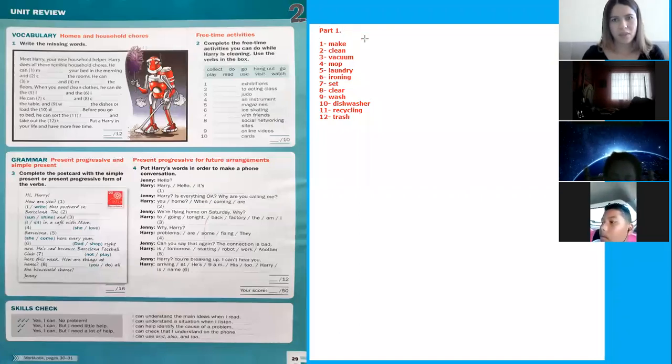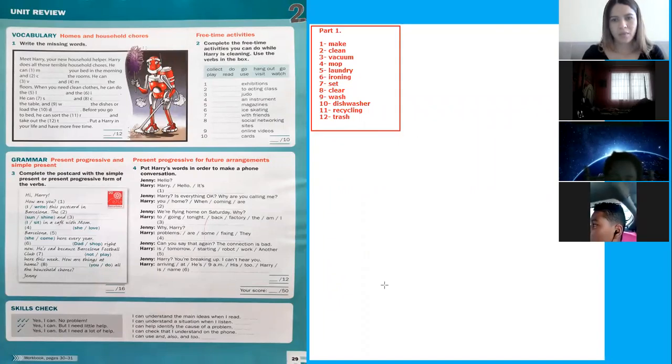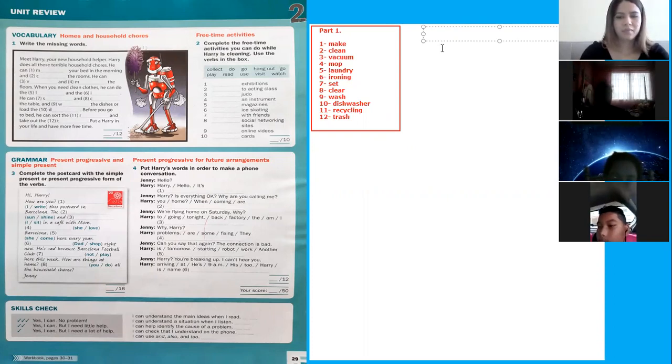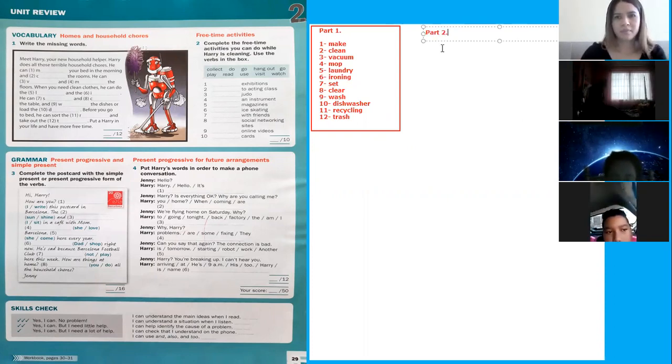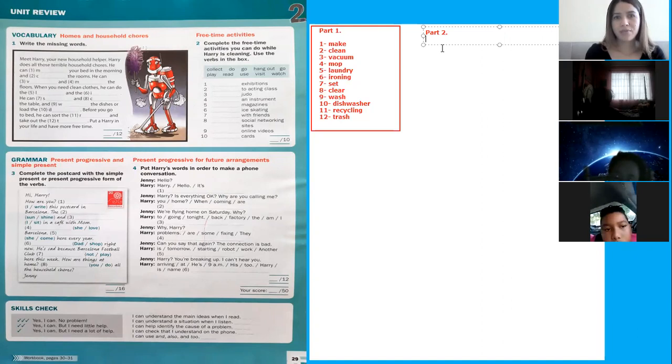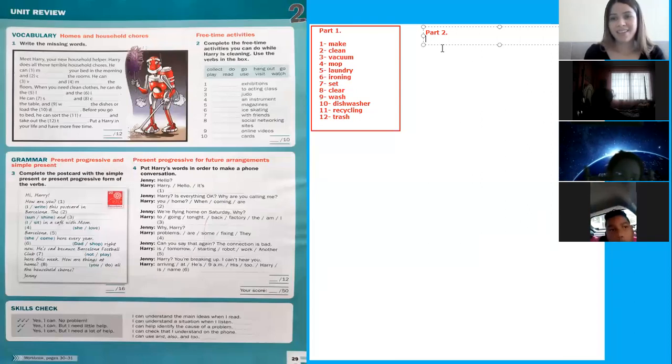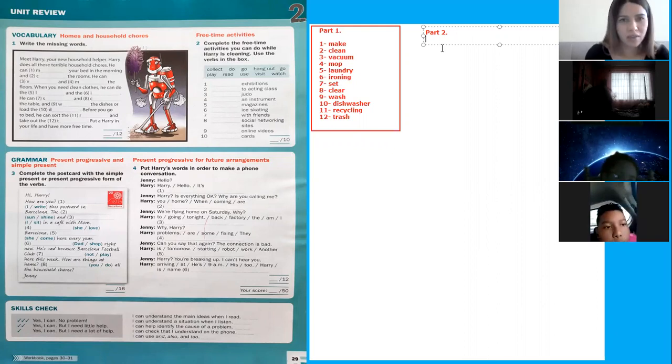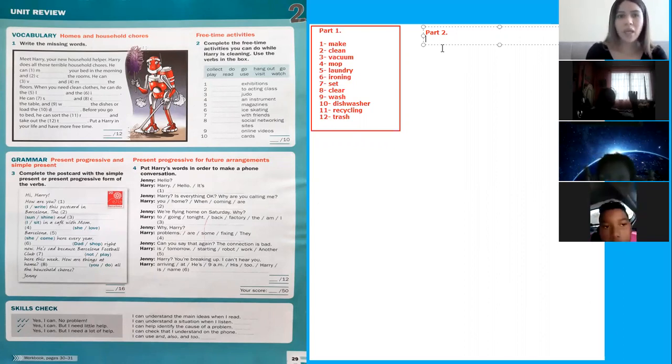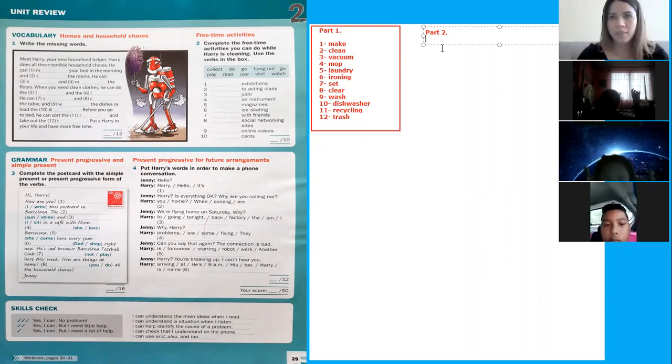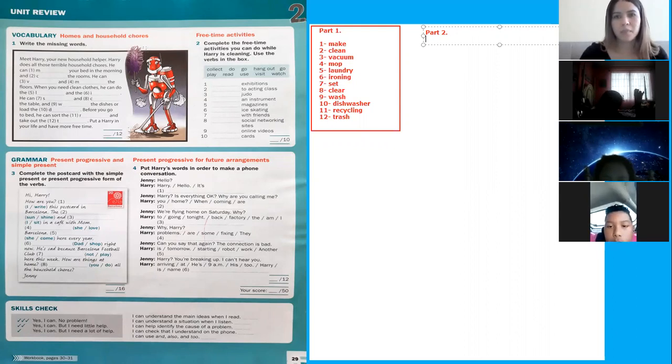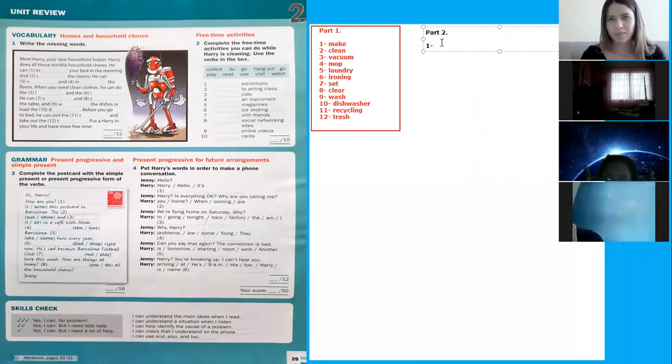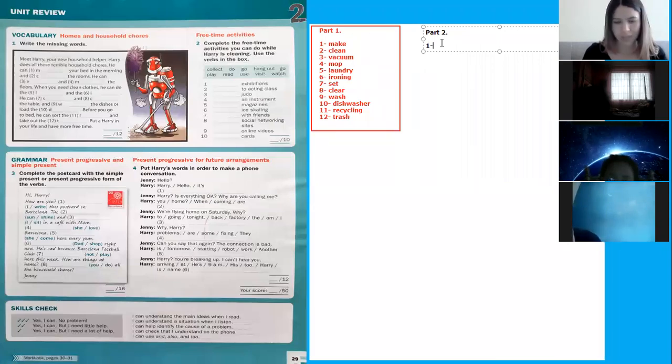Okay, now for part number two. Here you have to complete the free time activities you can do while Harry is cleaning. Use the verbs in the box. The verbs are let, do, go, hang out, go, play, read, use, and watch. Number one: exhibitions. So you can go to exhibitions. Yes.